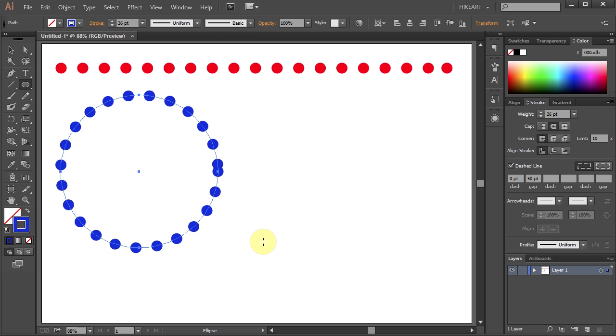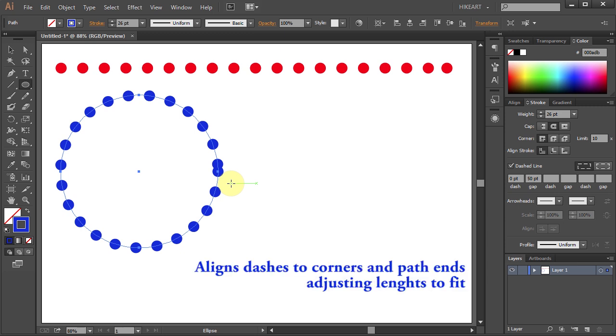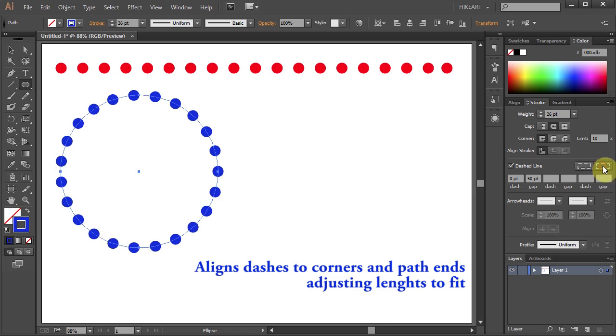You can notice that these two dots are overlapping each other. We want to get an equal space between all the dots. To do that click on the align dashes to corners and path ends icon.